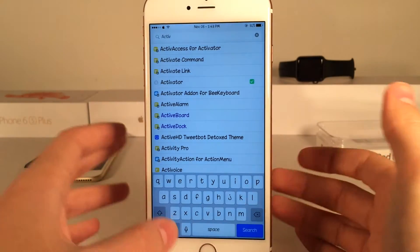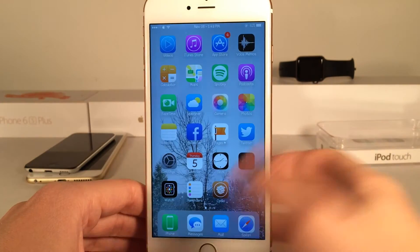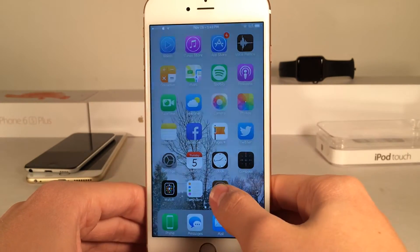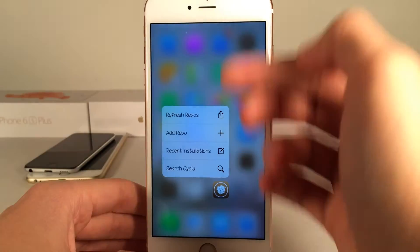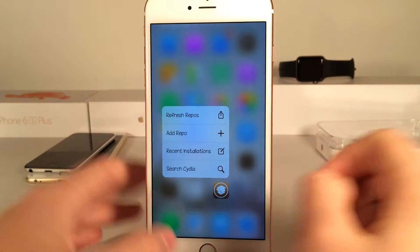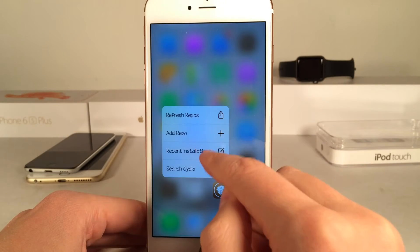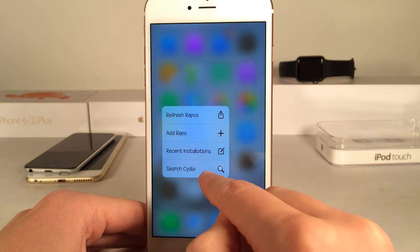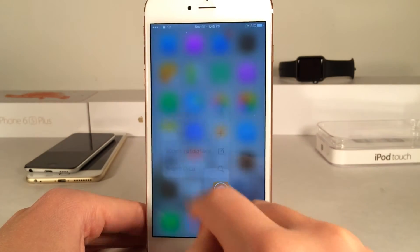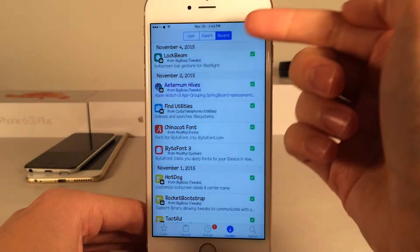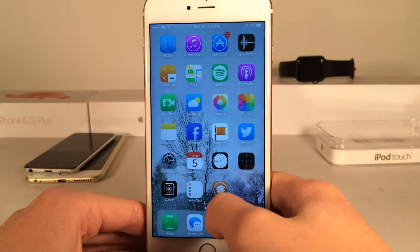Very simple. Now also on the application, we have some shortcuts as well. So if we just 3D touch on the Cydia app, as you can see we have some shortcuts just like that. We could refresh the repos, add a repo, go to recent installations, or search Cydia. Let's say I selected recent installations — boom, as you can see it takes me right to the recent section of Cydia.